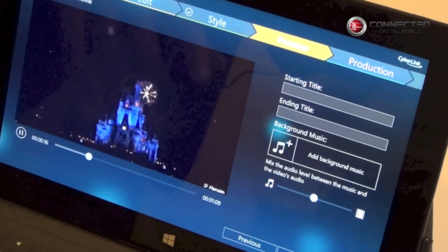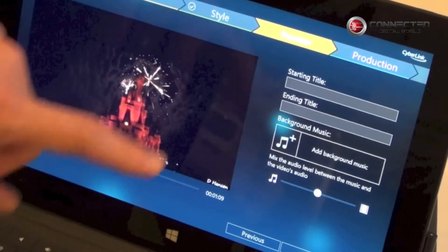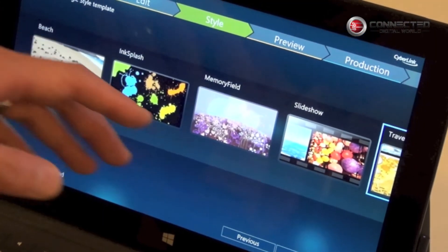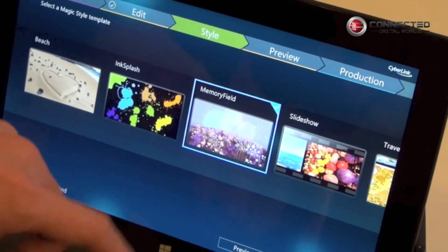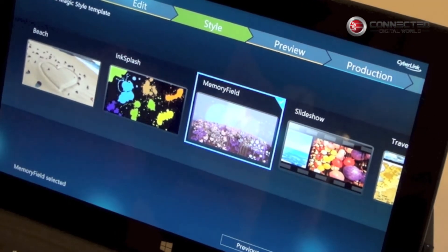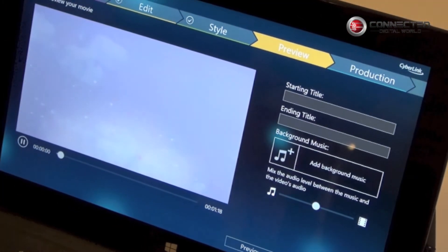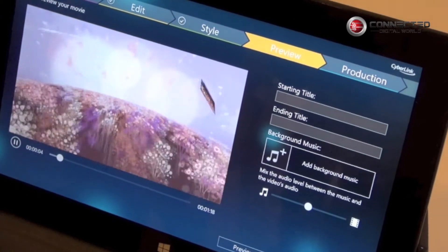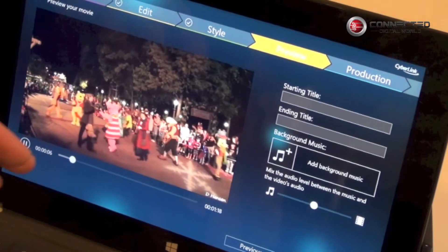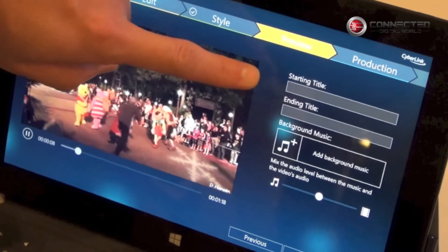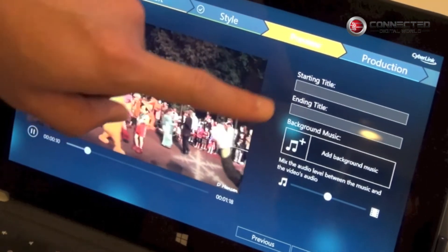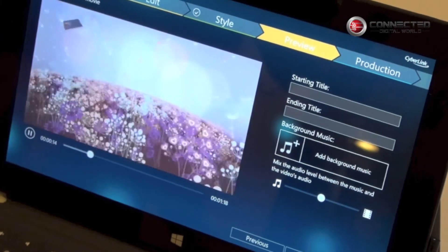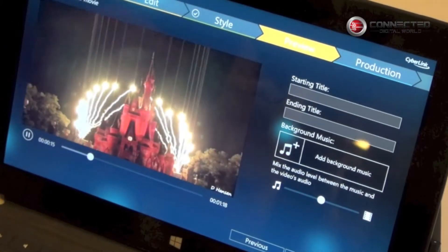Each theme will add different intro segments and also transitions in between the clips. Everything happens in real time. If you didn't like the theme, you can always go back to the previous step and make another selection, and quickly preview what the end result would look like. You can also add titles, ending titles, or even your own background music to the video you've put together.